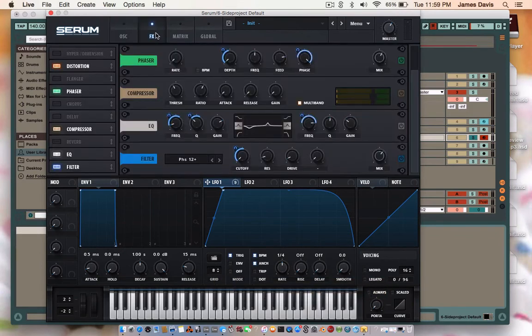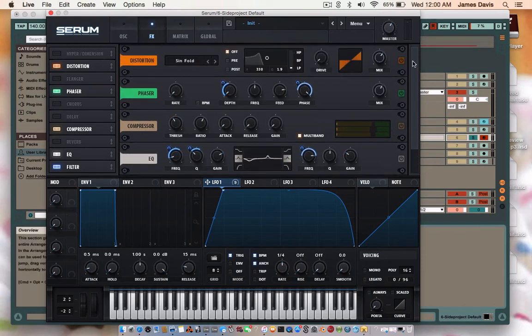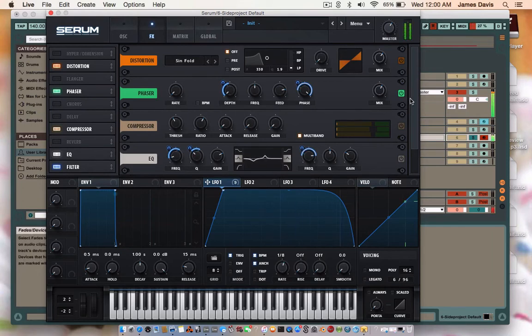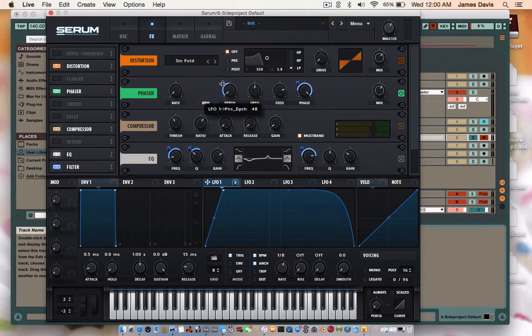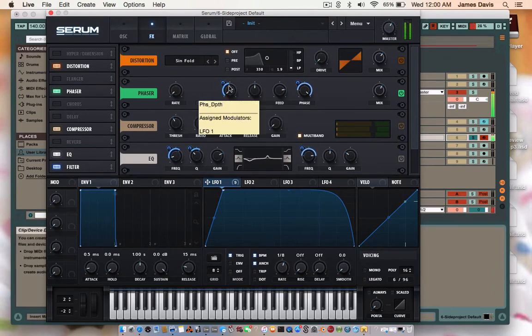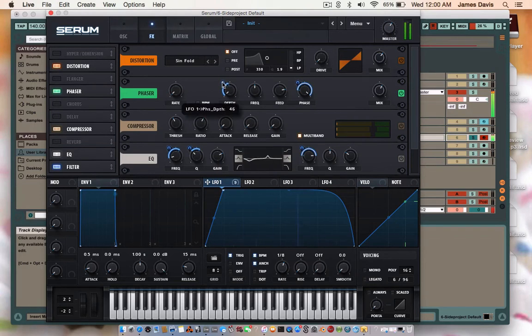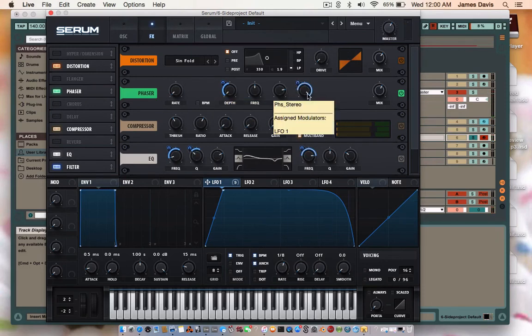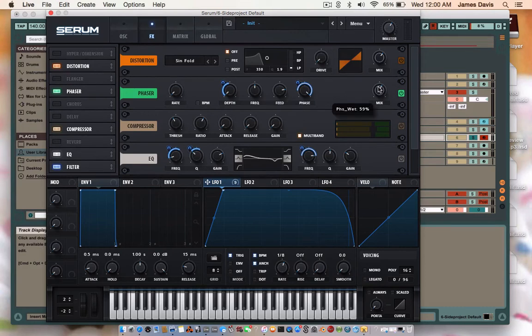Going to the effects system here. Didn't actually end up putting any distortion on there within serum anyway. So phaser. Turn off the, basically turn off the rate. Put the depth all the way down and modulate this by 48. No, 47. Somehow it makes a difference. Frequency stays where it is, I believe. And the drive goes all the way up and is modulated by negative 84. And the mix gets put at 59.